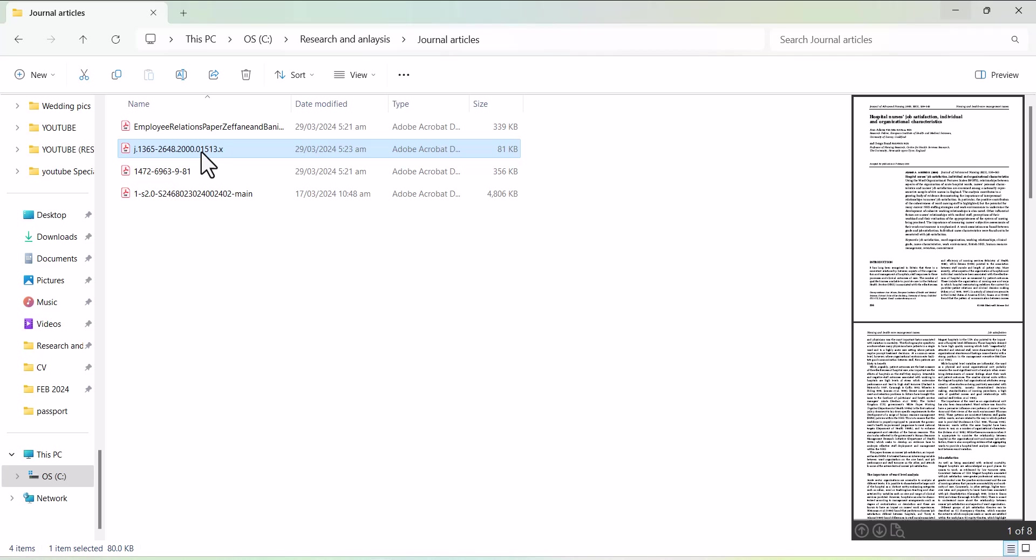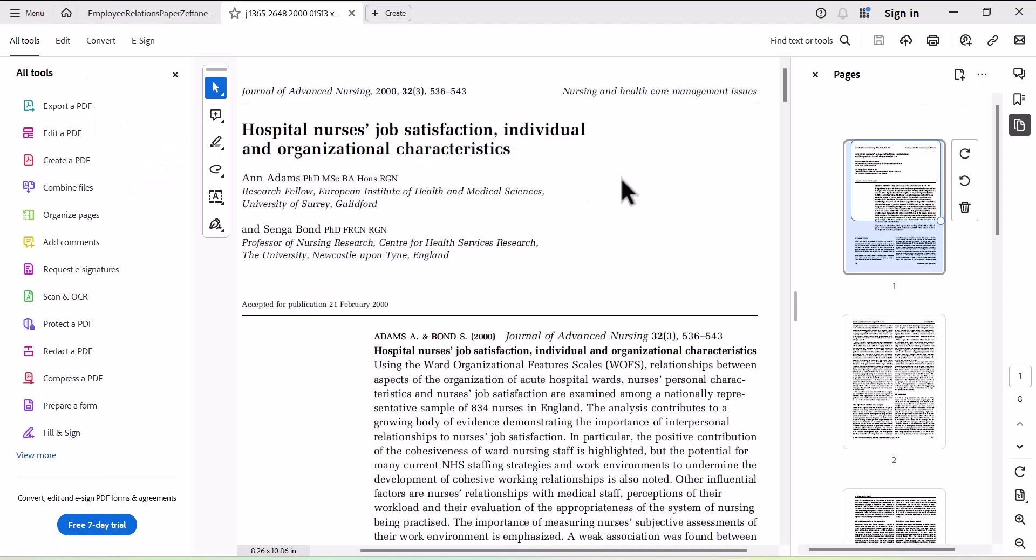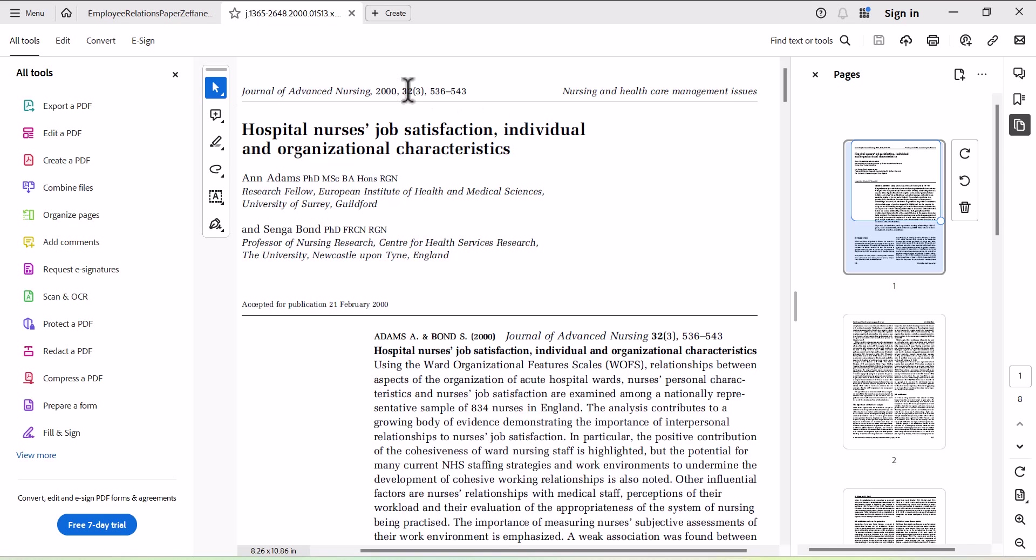Now let's just open another article which is listed in a different database. On this article you can see this is the title, these are the authors, and here is the journal name. This is the year of publication, volume number, issue number, and finally the page numbers. So this information you can use for your citation.